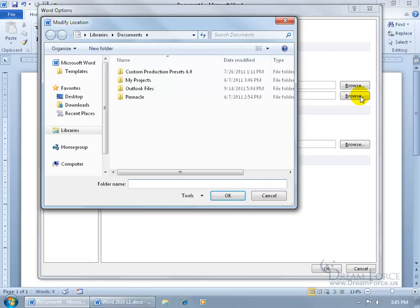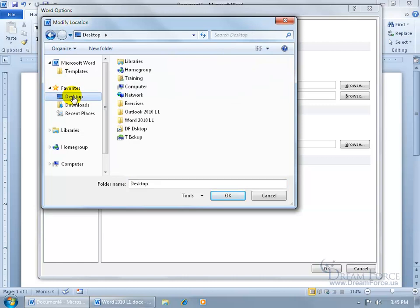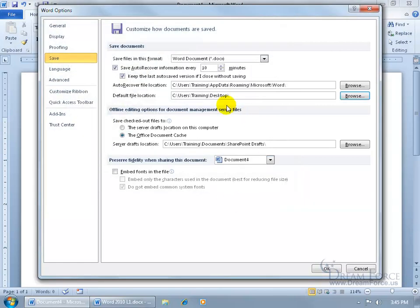Let me go ahead and click Browse, and say that I want to save it to my desktop. And if I come over here in the Navigation pane, go ahead and select Desktop, and then click OK, and it updates the address here to save it on my desktop.